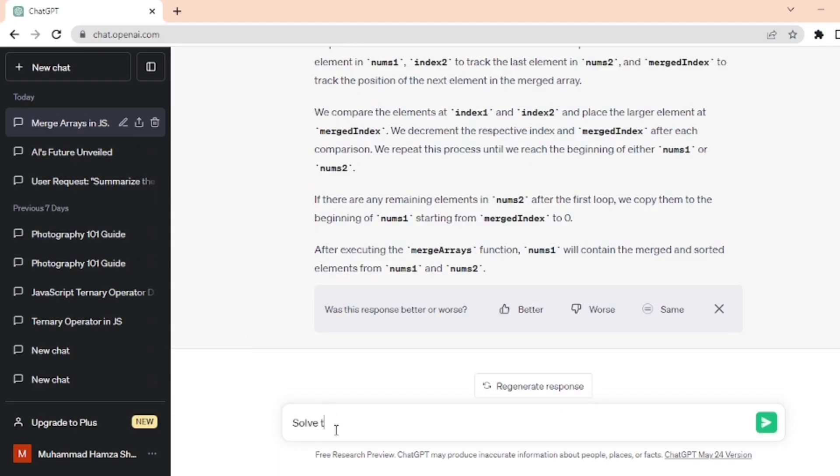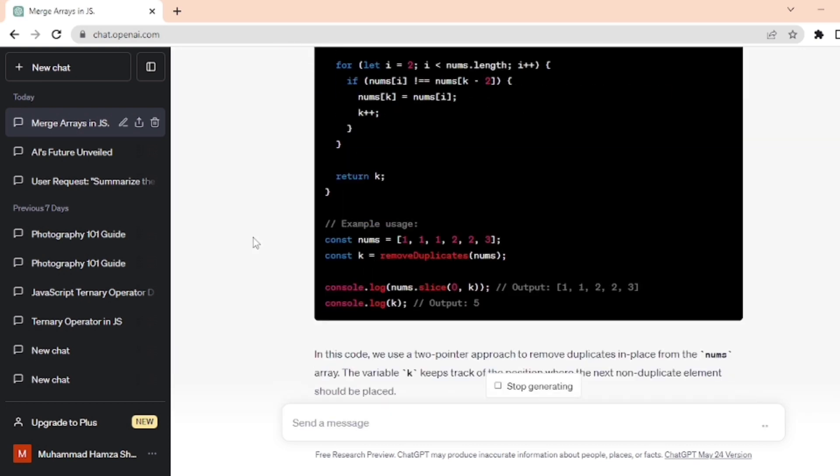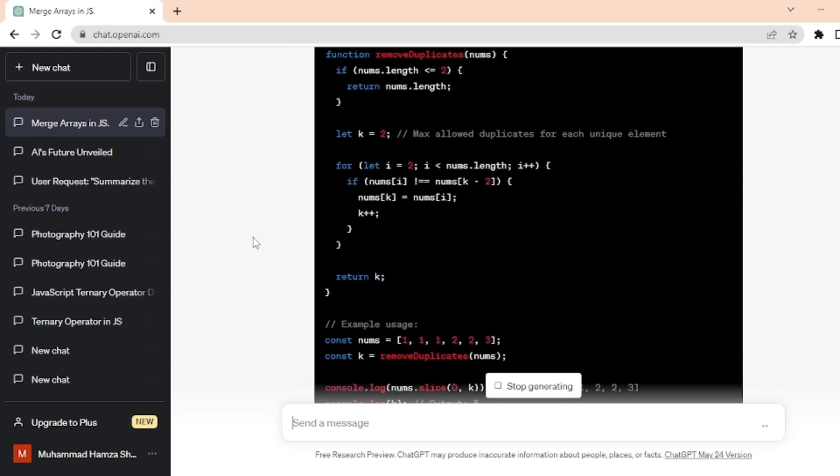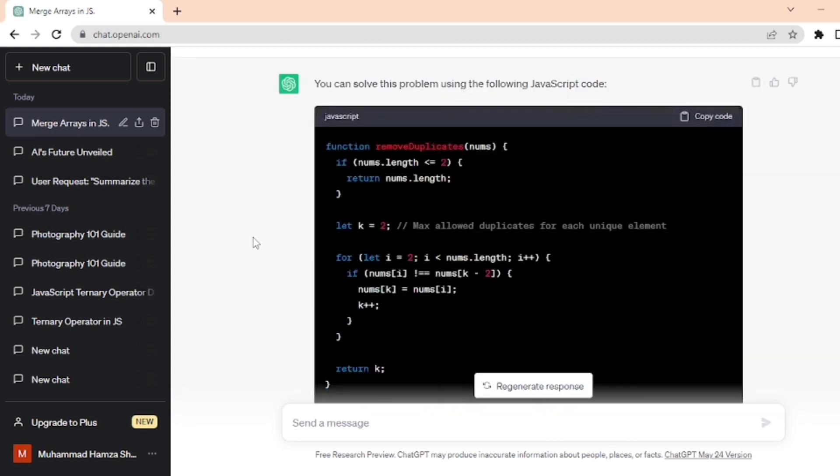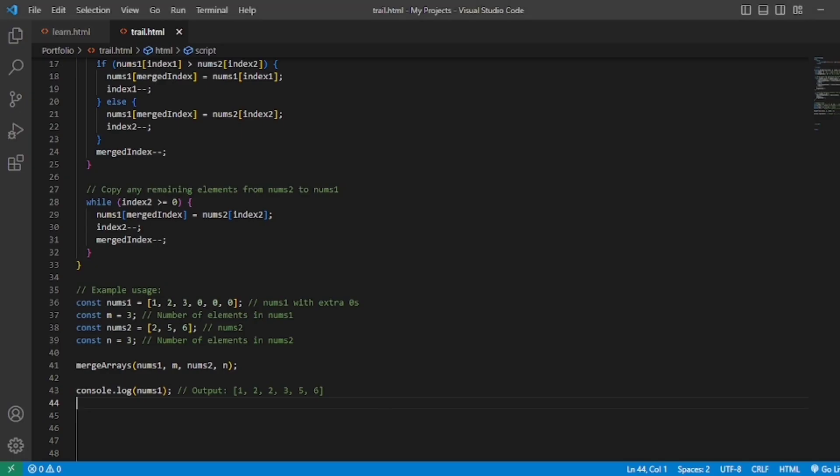I write here "solve this problem using JavaScript" and paste the problem. Wait for the ChatGPT response. Code is completed, and now we copy this code from the copy code option and paste it into VS Code.